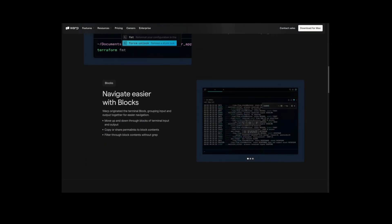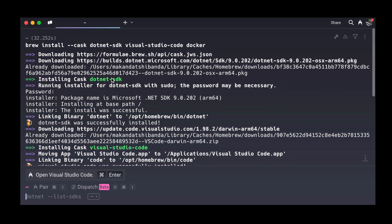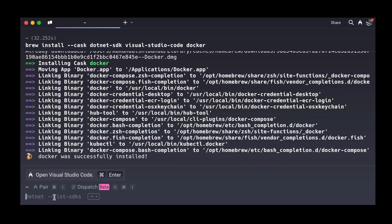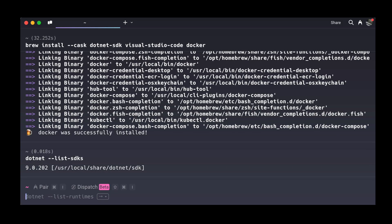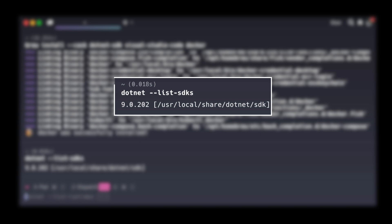Now, let's make sure everything is installed correctly. We will start by checking the .NET SDK. In your terminal, type this command. This will show you all the .NET SDK versions you've got on your Mac.